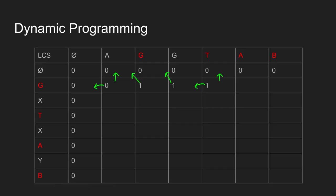Similarly here 1 is the length of LCS. And here also we will fill 1 for same reason.